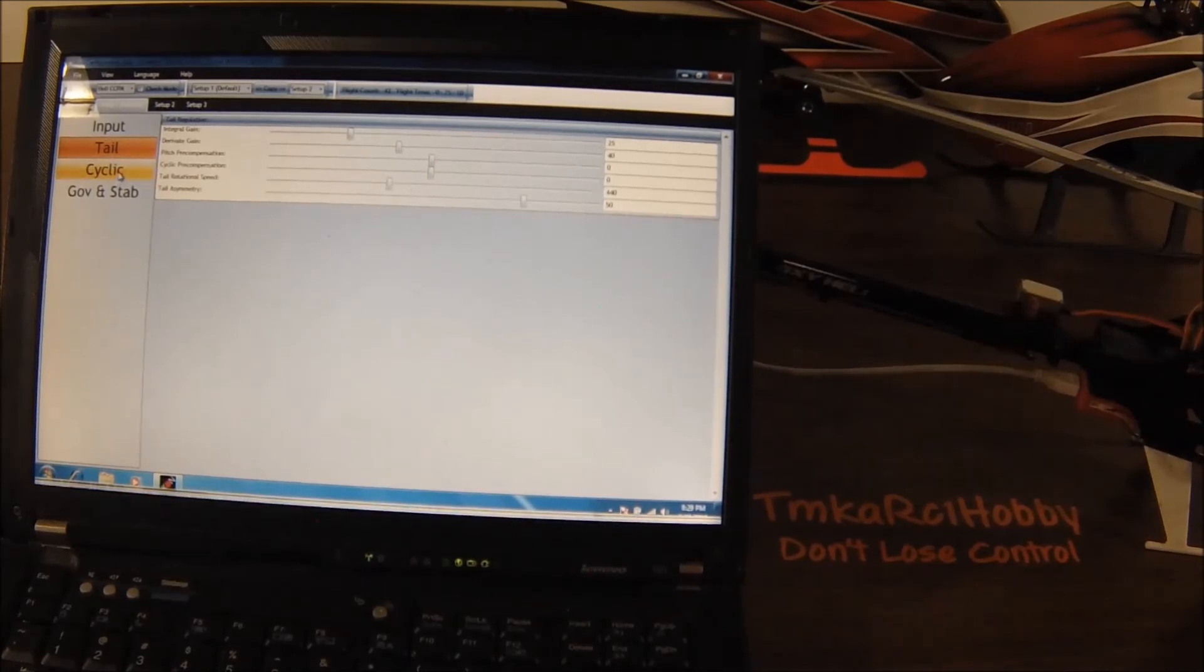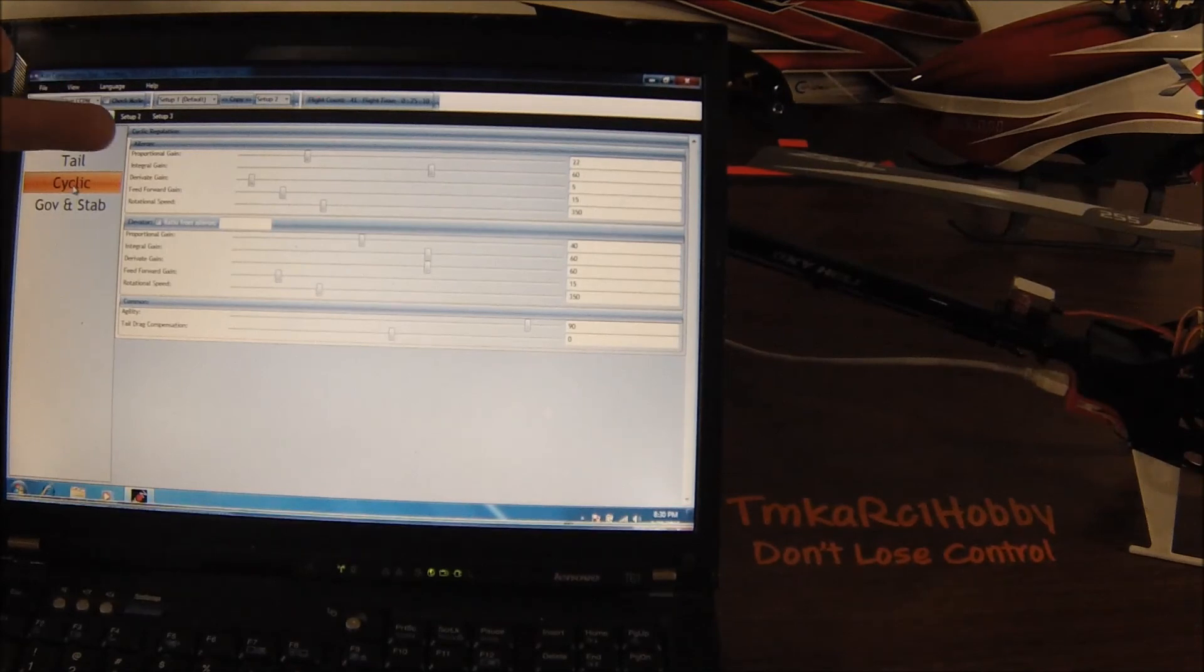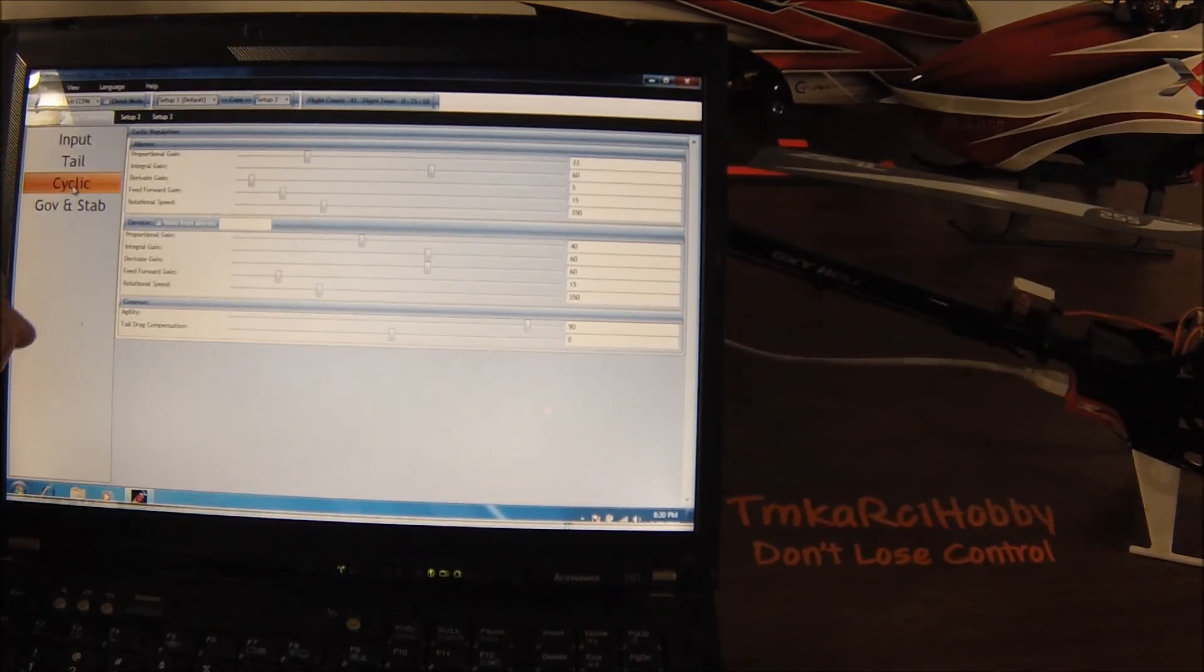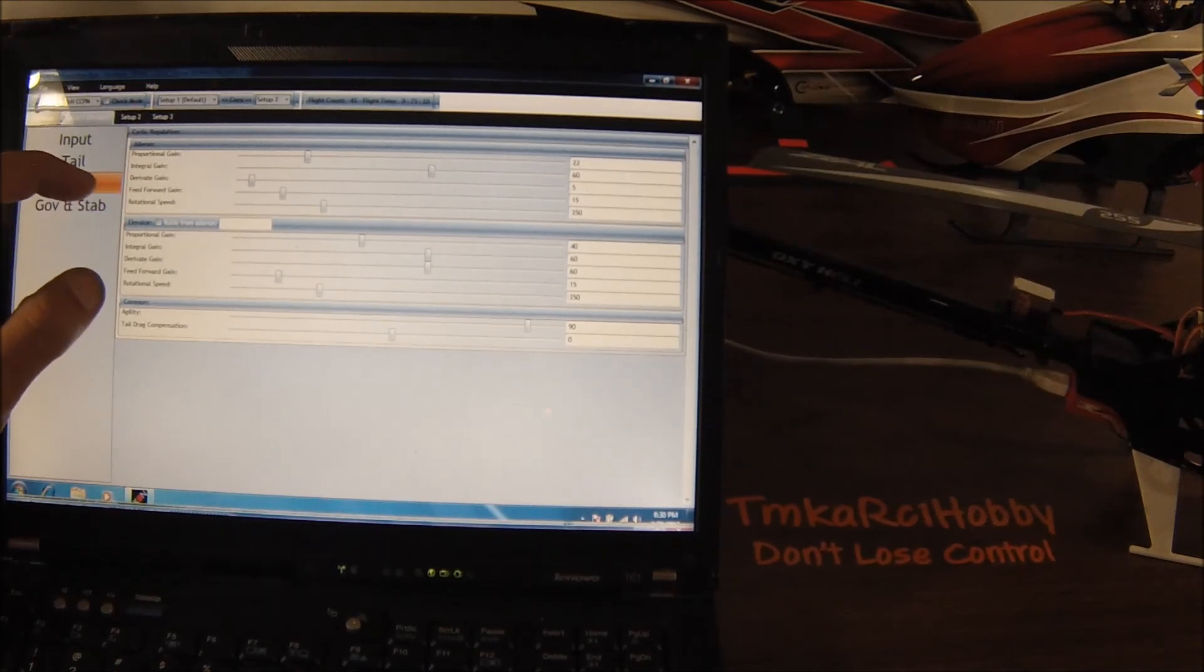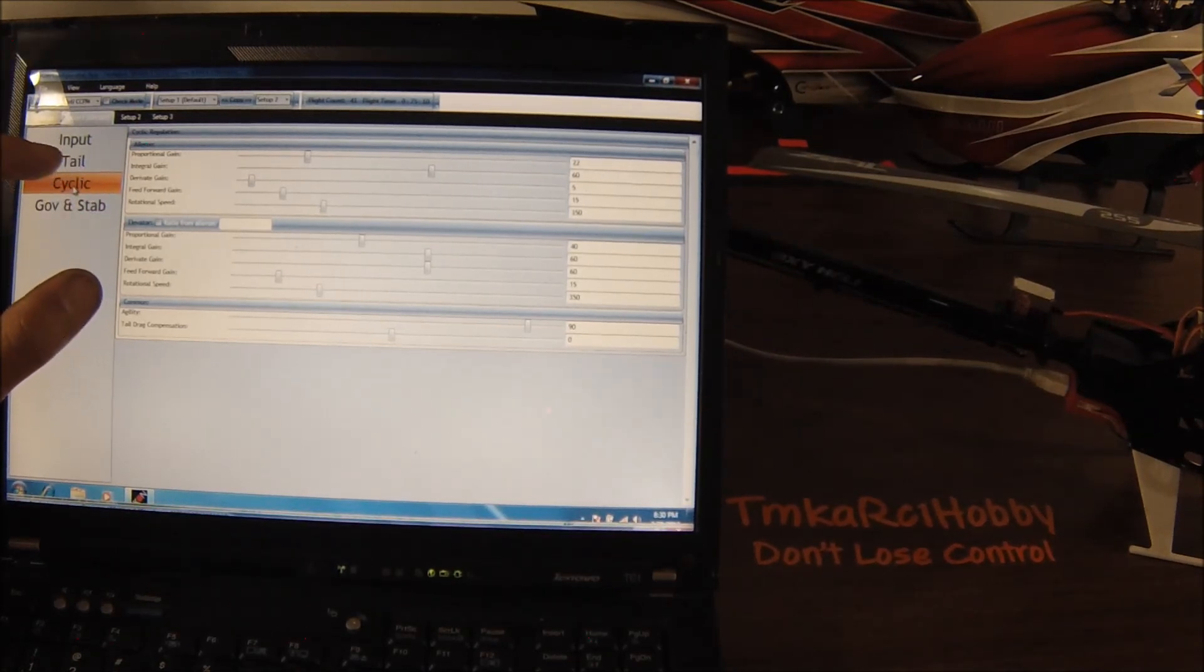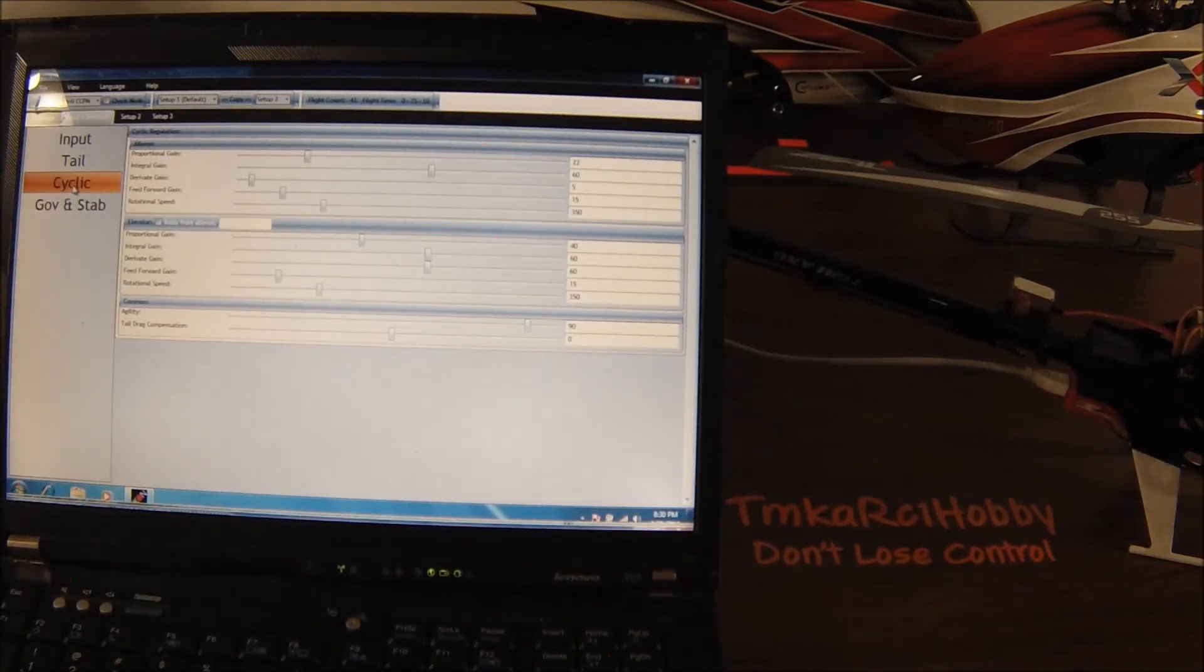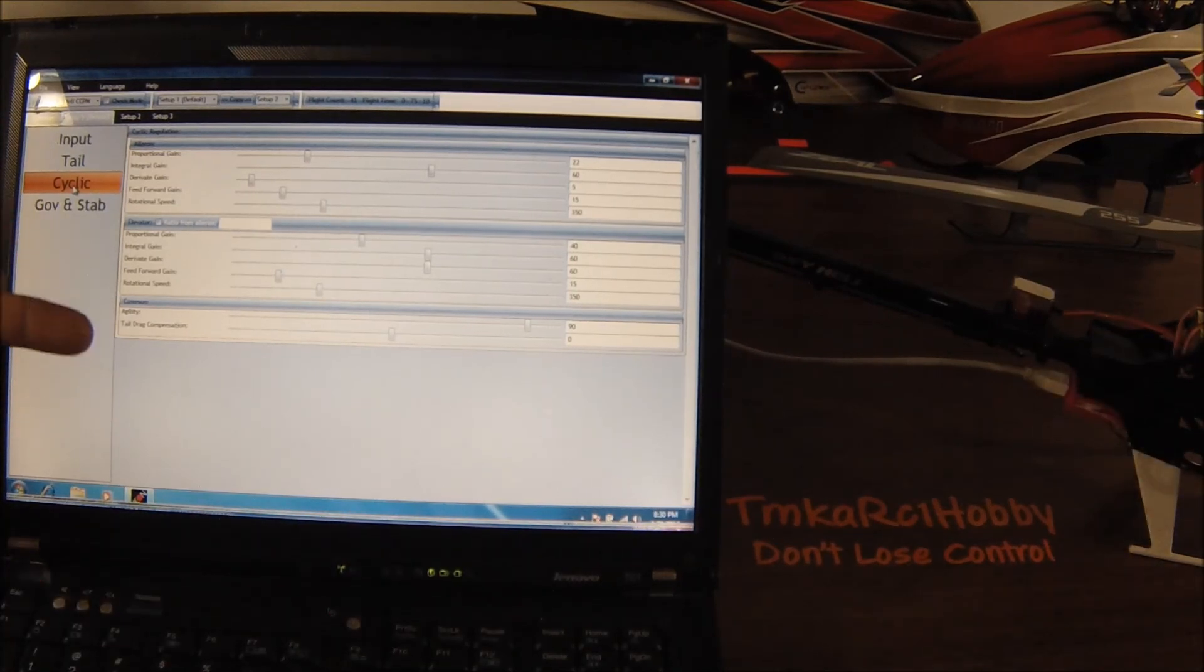So on the cyclic page, you have aileron and elevator separate from each other for each part of the gains, as well as now you have individual rotational speeds if you're on the newest firmware. So let's say an elevator flip is faster than an aileron flip - you can adjust those rates from there.